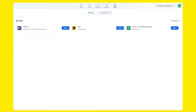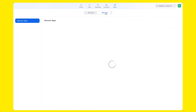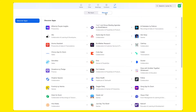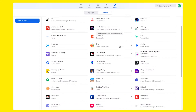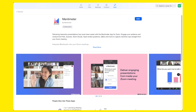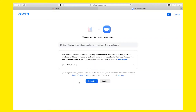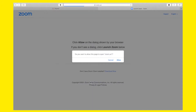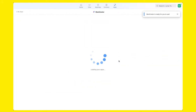Let's click on the app icon at the top right and let's go to the Discover tab. Let's look for Mentimeter, click on it and then click on Add. Review the information that you're going to share and if you're okay with it, click on Authorize. Now the Mentimeter app has been installed in Zoom.